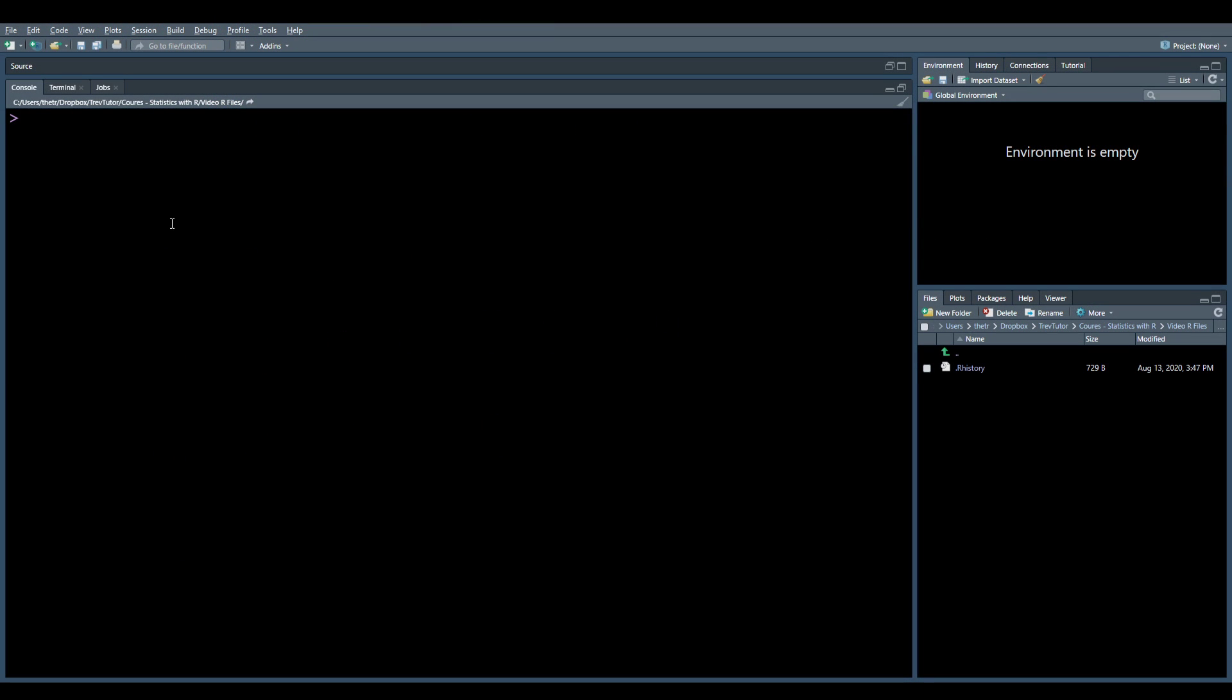So what I want to do is I want to give this a name. So I can call this just times. It's a vector, so I'm going to assign it, assign a vector to it. And we create a vector by doing C with all of our numbers between it.